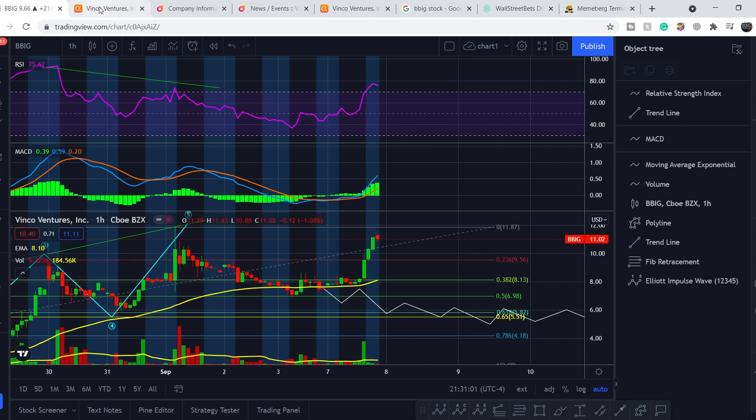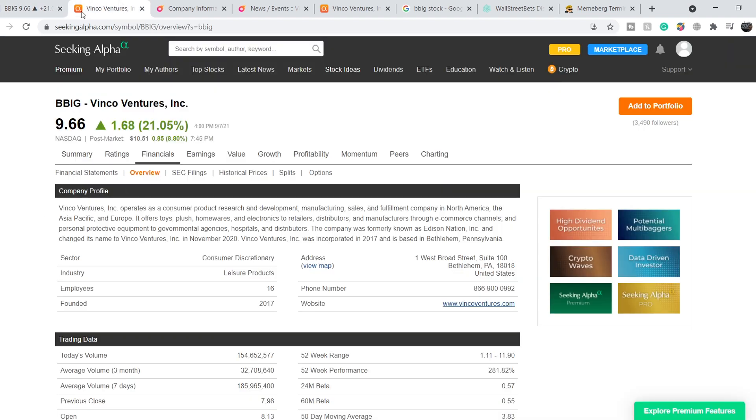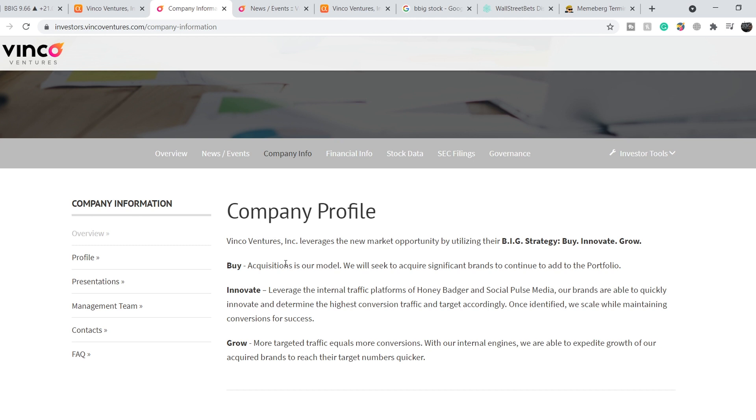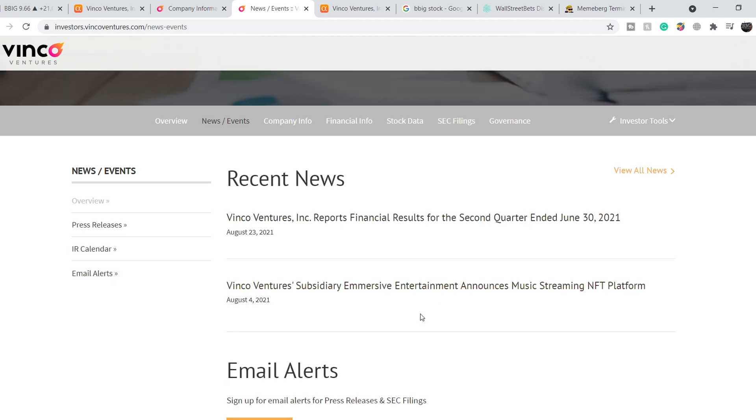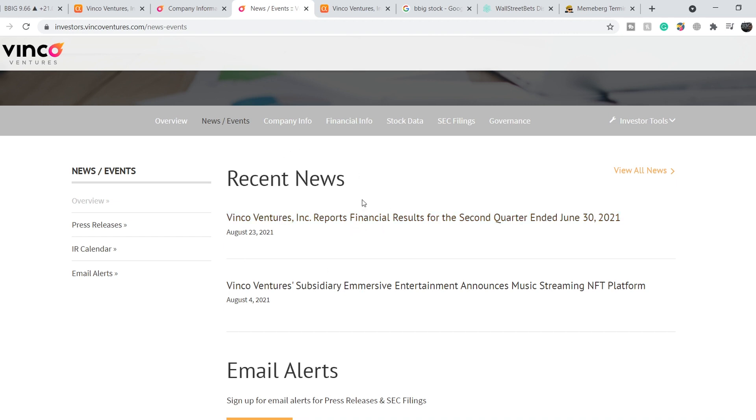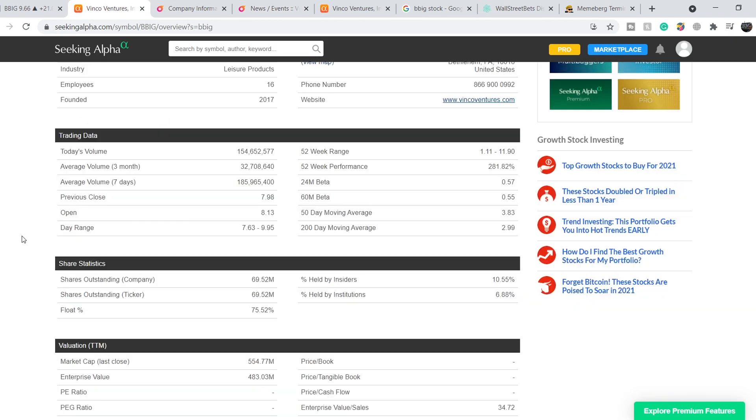So let's continue with fundamentals of this company. Let's start first of all with the company information. Vinco Ventures leverages the new market opportunity by utilizing their BIG strategy: Buy, Innovate, Grow. And the recent activity was related to two main news: first of all it is their acquisition of Lomotif app, and second one it is their activity on NFT sector. And we don't have recent news that might affect the price of their stocks and that's why we don't have enough fundamentals from the news standpoint to see this price action.